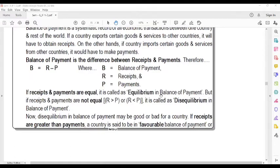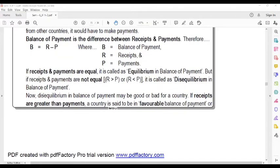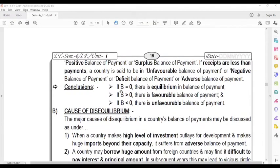But if receipts and payments are not equal, it is called disequilibrium in Balance of Payment. This disequilibrium may be good or bad for the country. If receipts are greater than payments, it is said to be a favorable or positive Balance of Payment. If payments are greater than receipts, the country is said to have an unfavorable or negative Balance of Payment. In conclusion: B equals zero is equilibrium; B greater than zero is favorable.